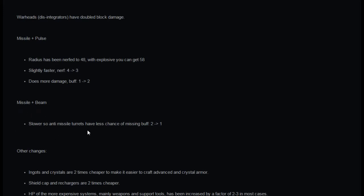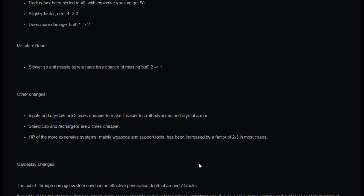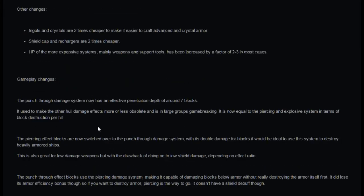Other changes, ingots and crystals are two times cheaper to make it easier to craft advanced and crystal armor. Shield cap and recharges are two times cheaper, and HP of the more expensive systems, mainly weapons and support tools, has been increased by a factor of two to three. So that's really going to be nice when you're making your advanced armors and your shield modules, they're going to be half the crafting requirement.